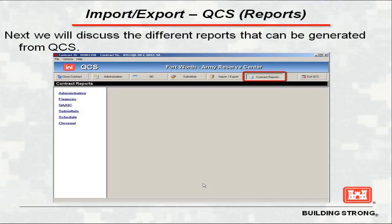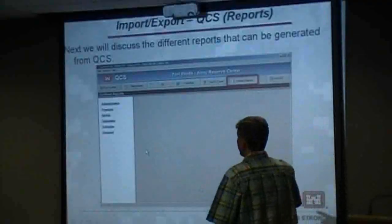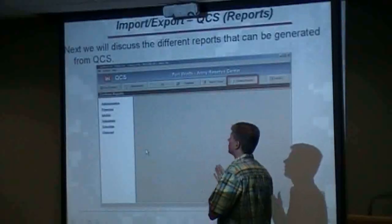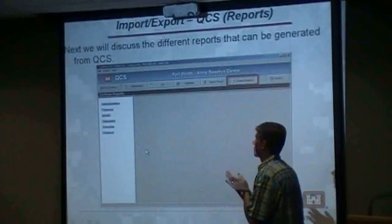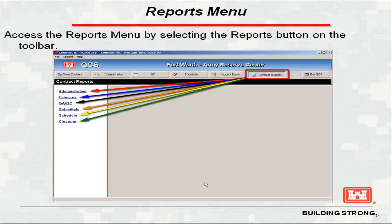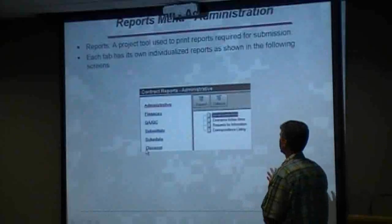The reporting feature of QCS includes administrative, finance, QA, QC, submittals, schedules, and closeouts. We're going to go through these and give you a little information on each of them.